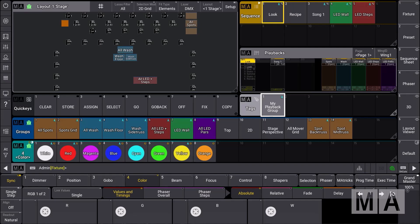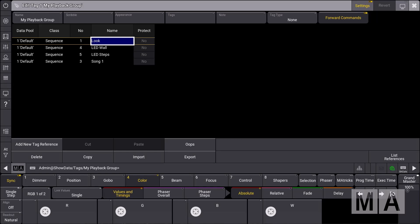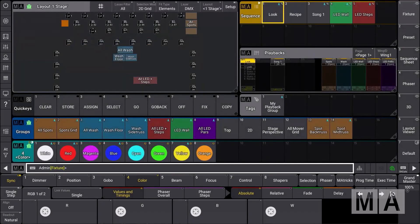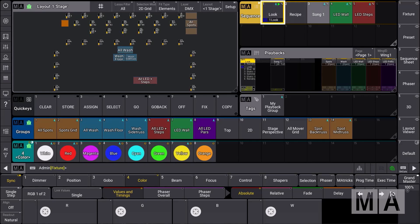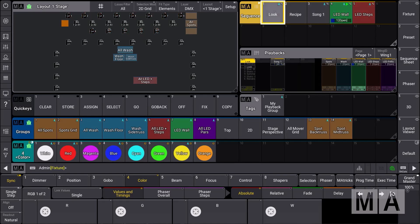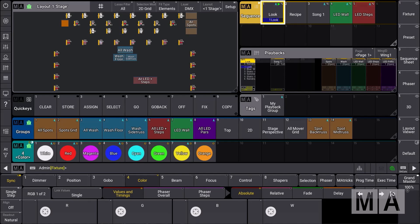The next example also involves the playback group. We keep the same four sequence assignments but look at the tag settings again. There is one more relevant setting called 'tag type', which currently shows 'kill instant' and 'kill delayed'. Within this playback group, a kill action will be relevant only for sequences with this tag assigned. Setting it to 'kill instant', when we run one sequence and trigger another with the same tag, the first sequence is killed and the second turns on.